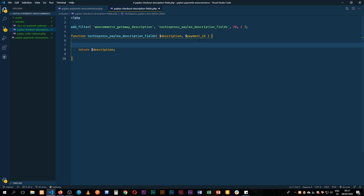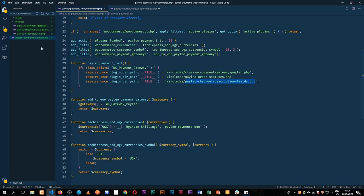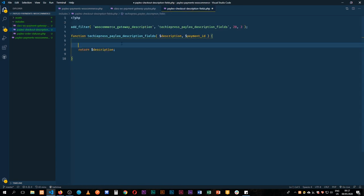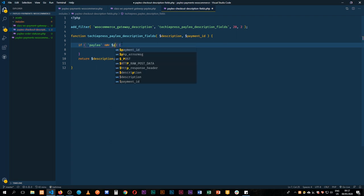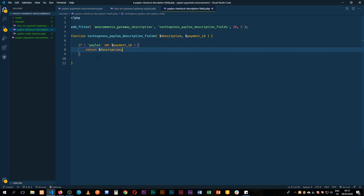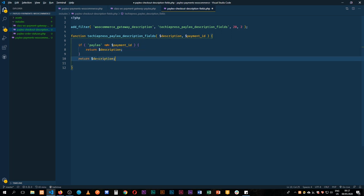Now we need to get the payment ID that we are looking for, and our payment ID for the Paleo in our gateway was actually Paleo. So we get it and we're going to say if our current ID is not Paleo, so not equal to the payment ID, if it's not that then we're just going to return the description immediately and stop anything else. But if it's the payment ID then we're going to do some other things.